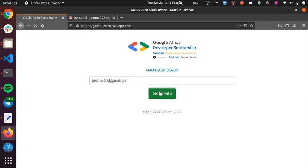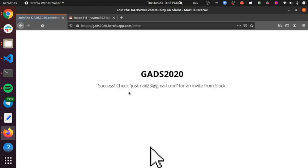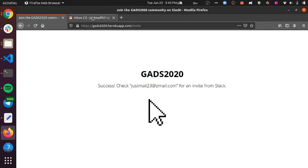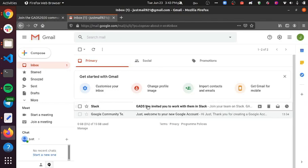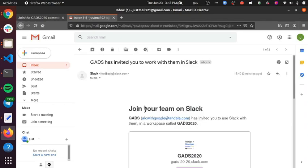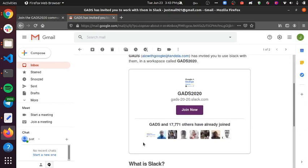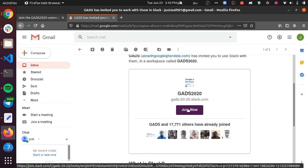Once you click get invite, an invitation mail will be sent to your inbox. You can check your inbox for the invitation mail and this mail contains a button that you can click to join Slack.